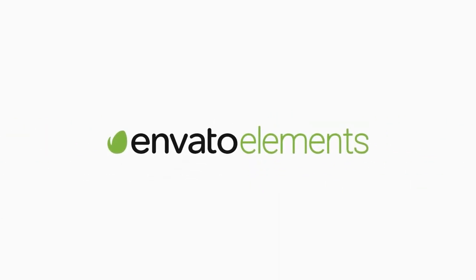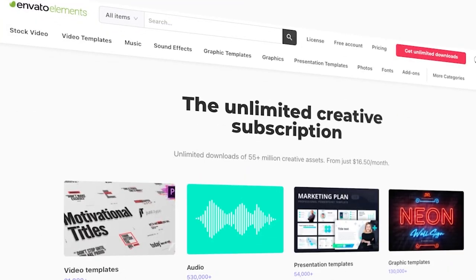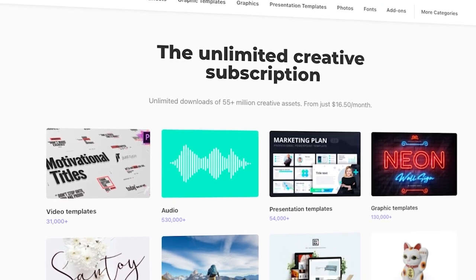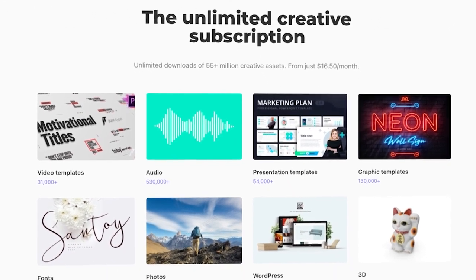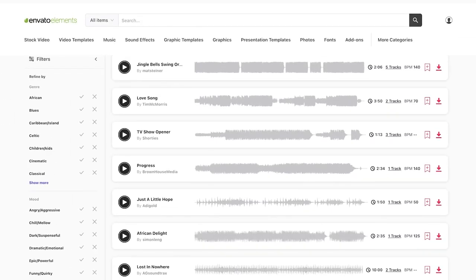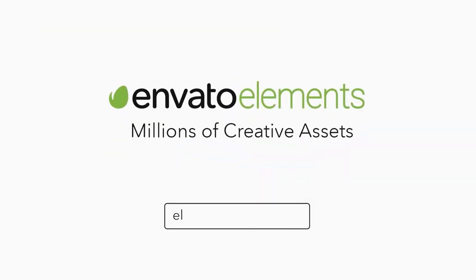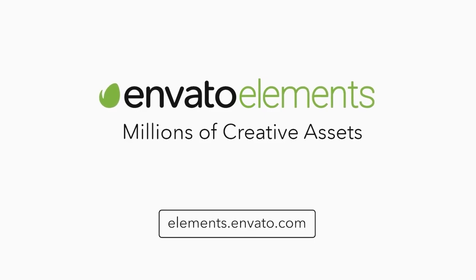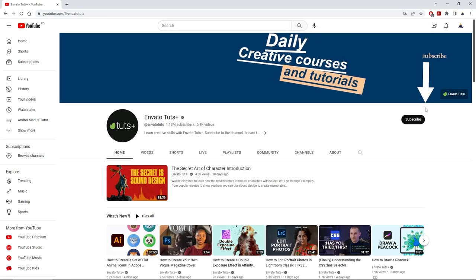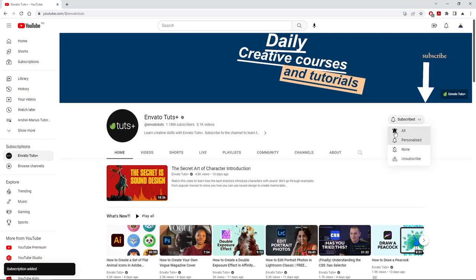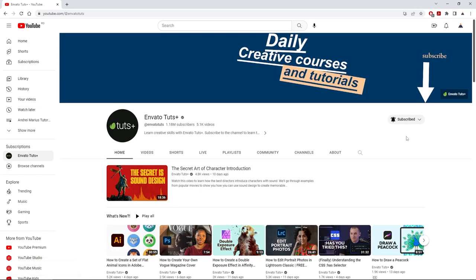Before we begin, make sure to check out Envato Elements, where you can get unlimited downloads of stock videos, music, graphics, photos, fonts, and many more — that's millions of creative assets, all ready to use with simple commercial licensing. You can subscribe right now using the link in the description. If you haven't done it already, feel free to subscribe to our YouTube channel and click the bell icon to be notified whenever new tutorials are published. And with that said, we can move to Illustrator.